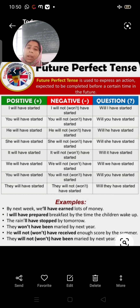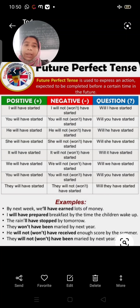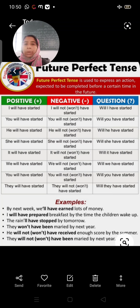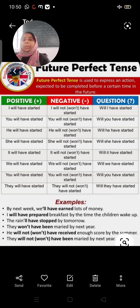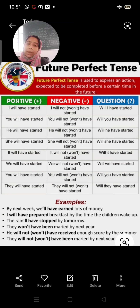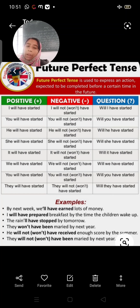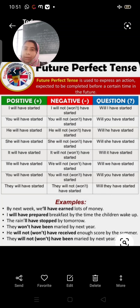'By next week we will have arranged lots of money' — ek deadline aa gayi hai, agle hafte tak kaam poora karna hai. 'I will have prepared breakfast by the time the children wake up.' 'The rain will have stopped by tomorrow.' 'They won't have been married by next year.' 'He will not have received enough score by the summer.' So this is future perfect tense.